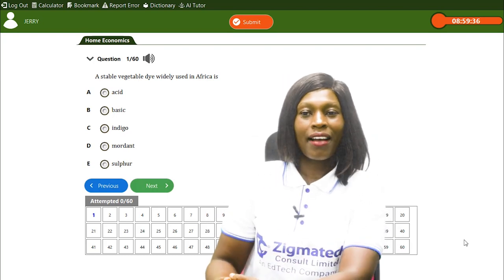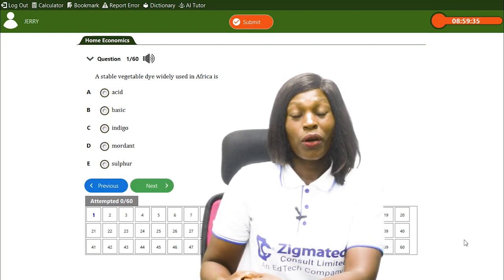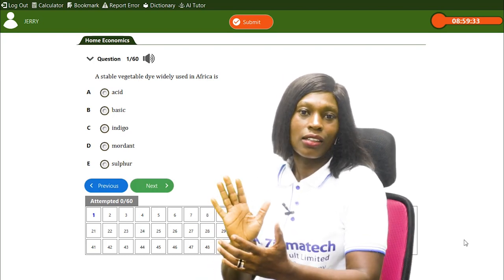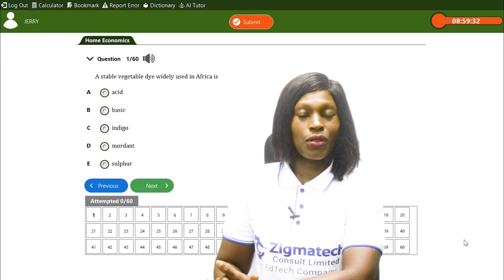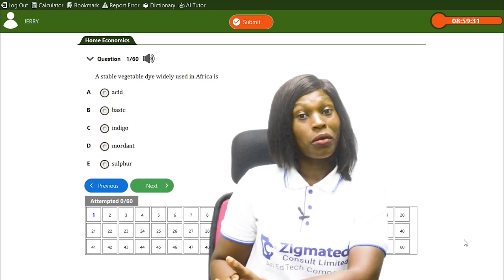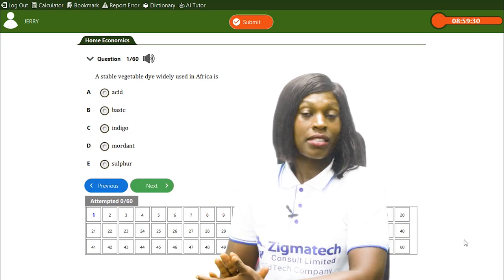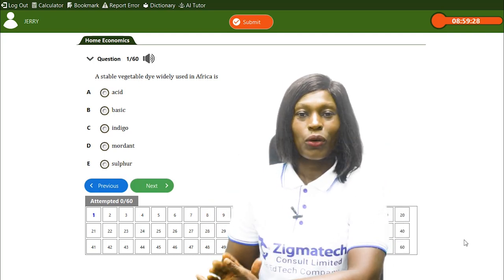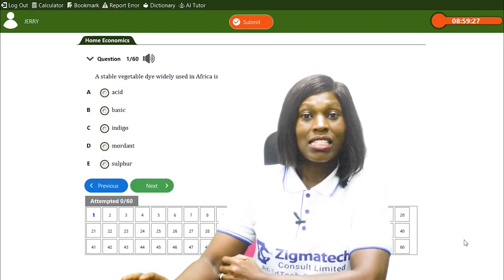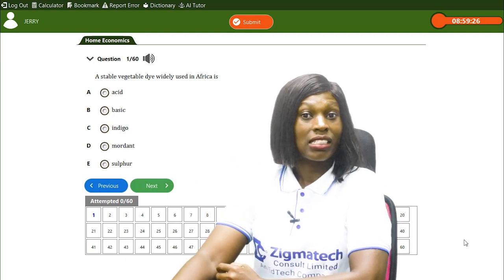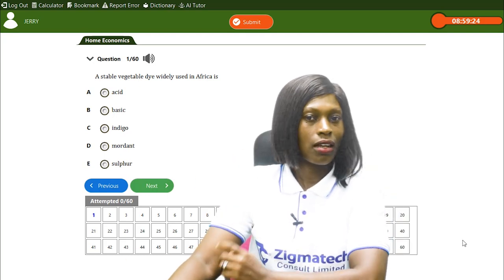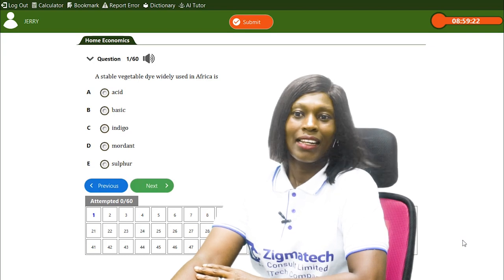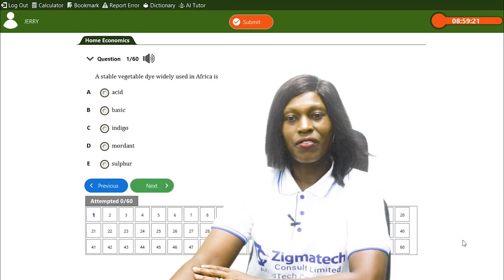Welcome back. We're going to be looking at the 2023 Home Economics exam questions, practice them, get the correct answers, and get you prepared for your exams.